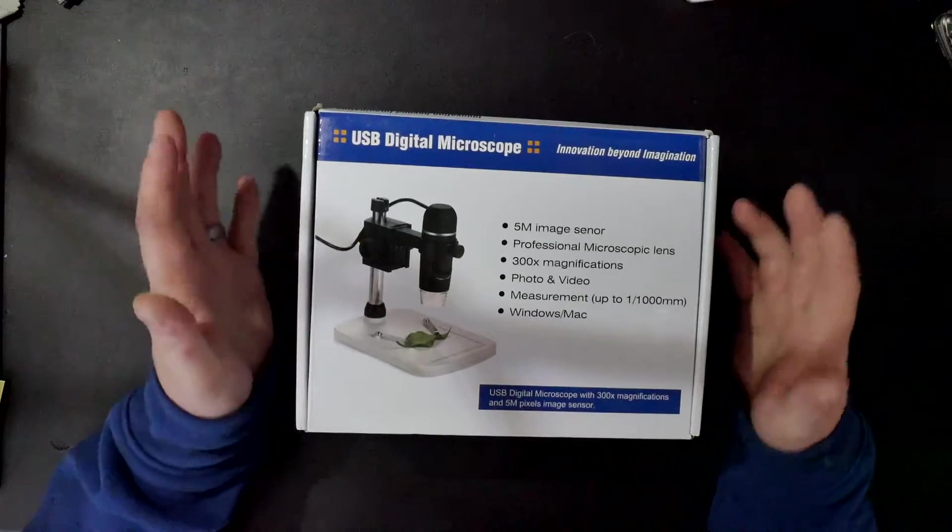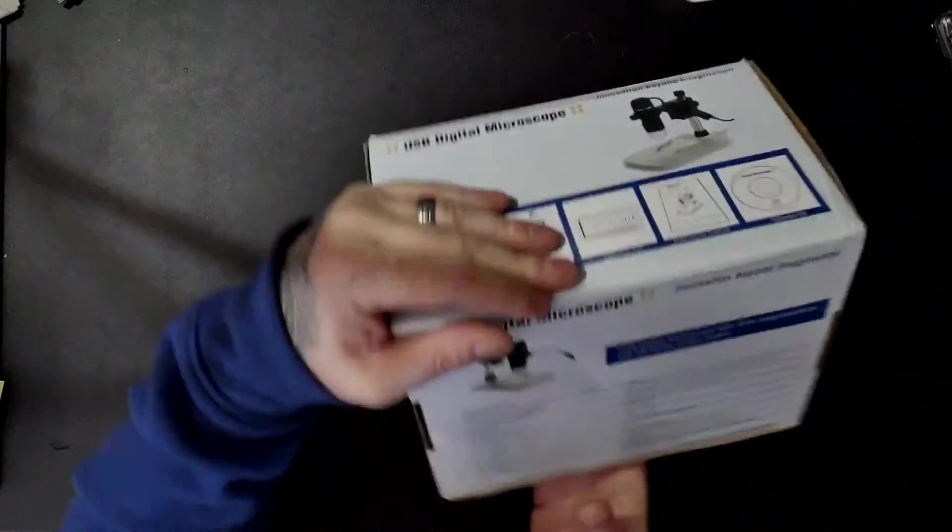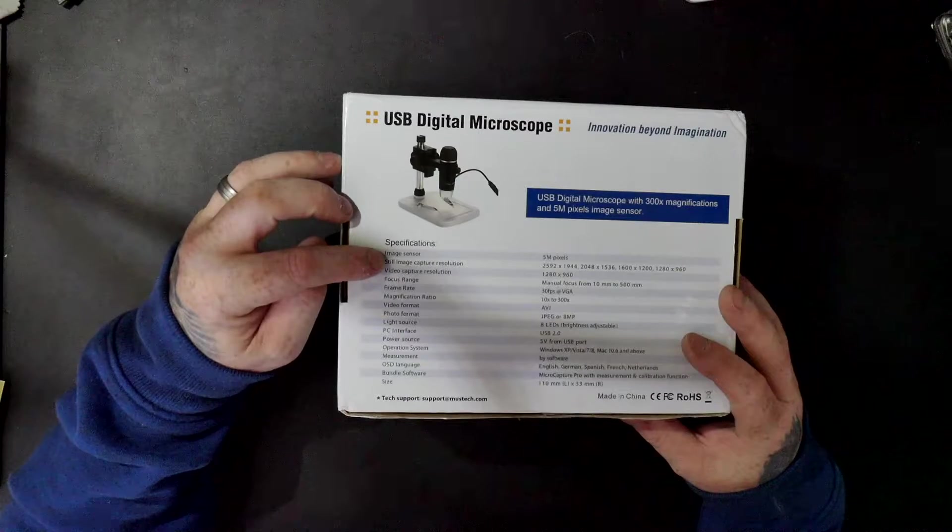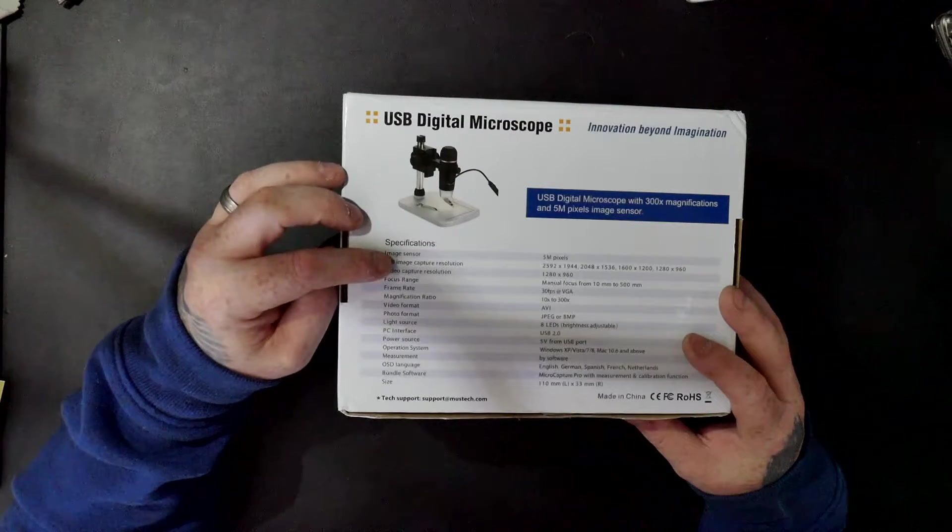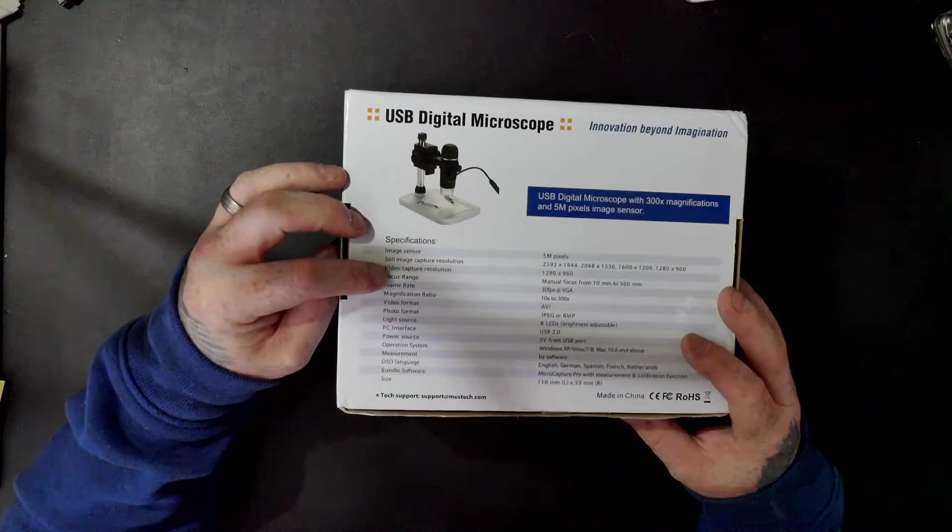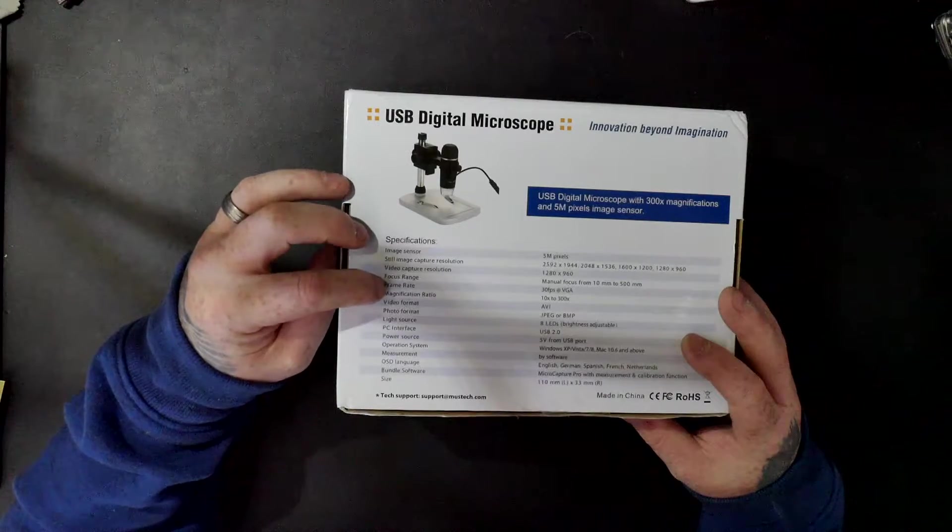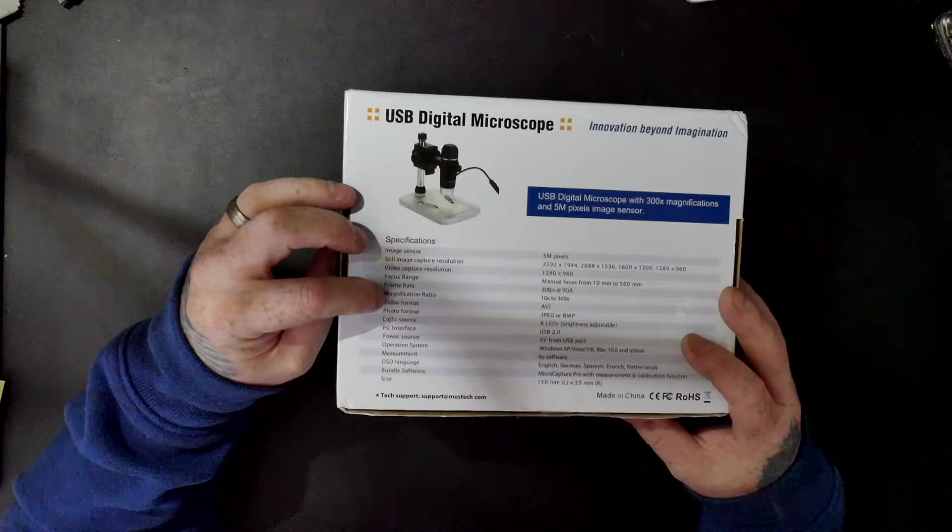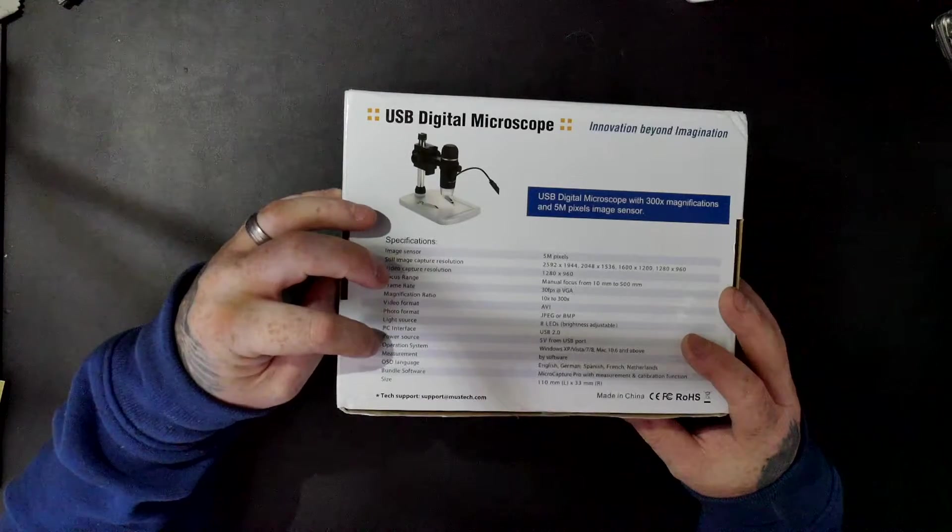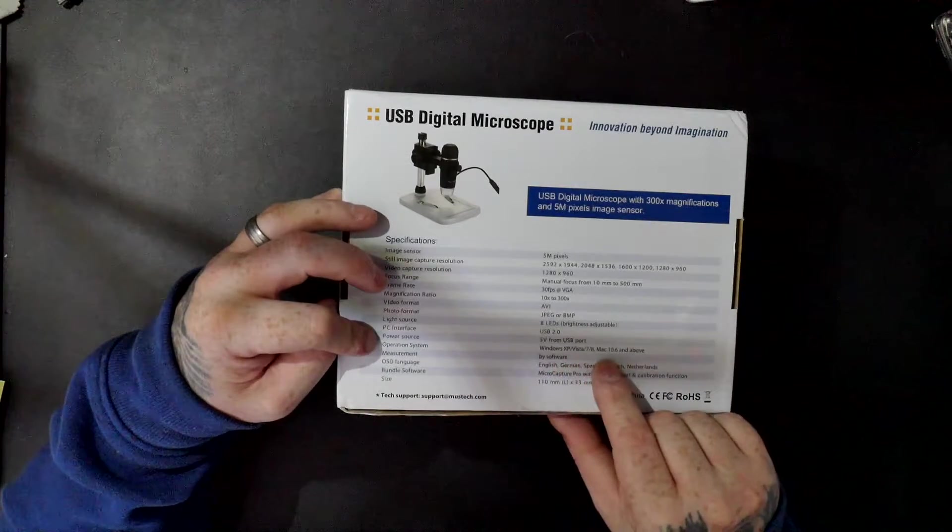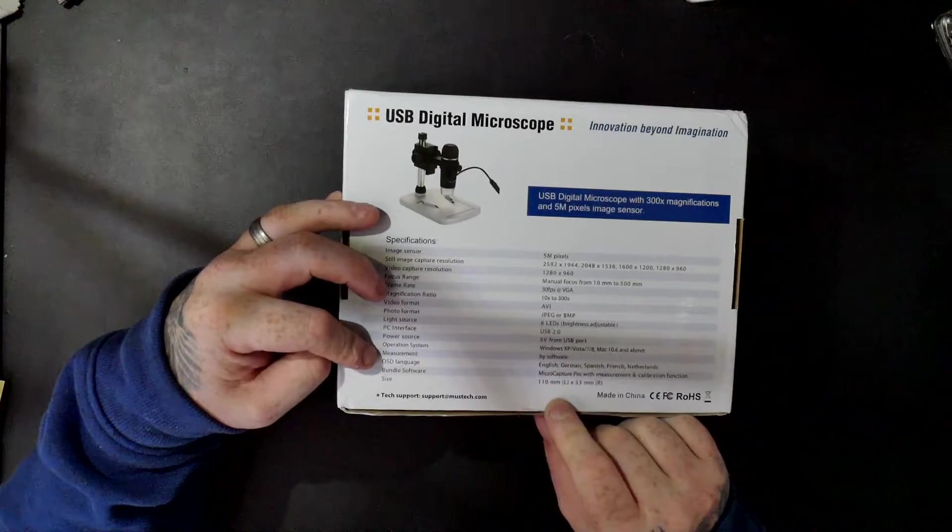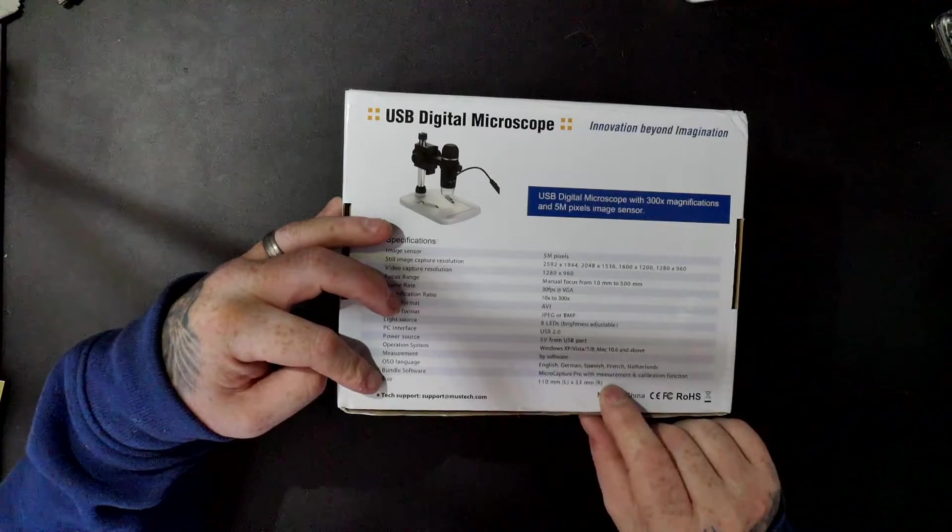So let's look in the box. You've got a still image sensor of 5 megapixel, it's got the resolution there and it also does video capture 960p. Focus manual focus from 10 millimeters to 500 millimeters, frame rate 30 frames. Magnification ratio 10 times to 300 times, 8 LEDs, USB 2. Windows Vista XP 7 8, Mac 10.6 and above. Measurement by software and works with different languages and it's got some software in it as well.